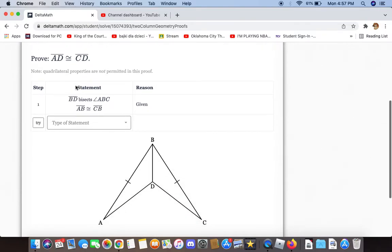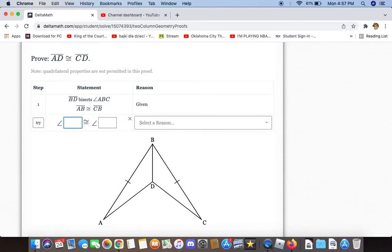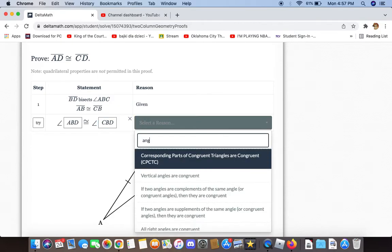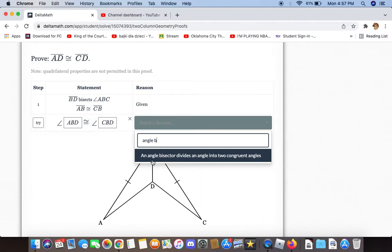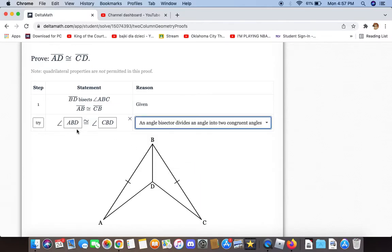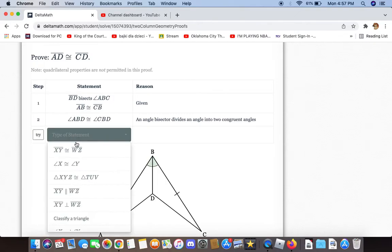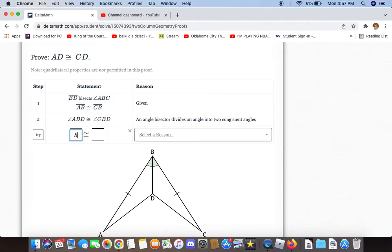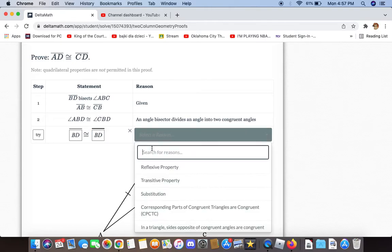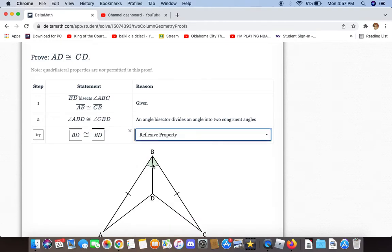The first thing we can say, knowing that BD bisects angle ABC, is that angles ABD and CBD are congruent to each other, because an angle bisector divides an angle into two congruent angles. We can also say that BD is congruent to itself because of the reflexive property.